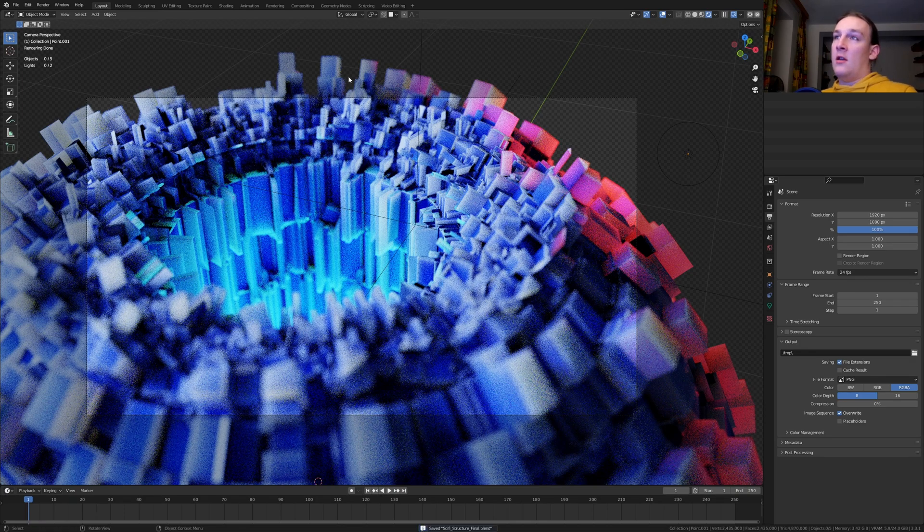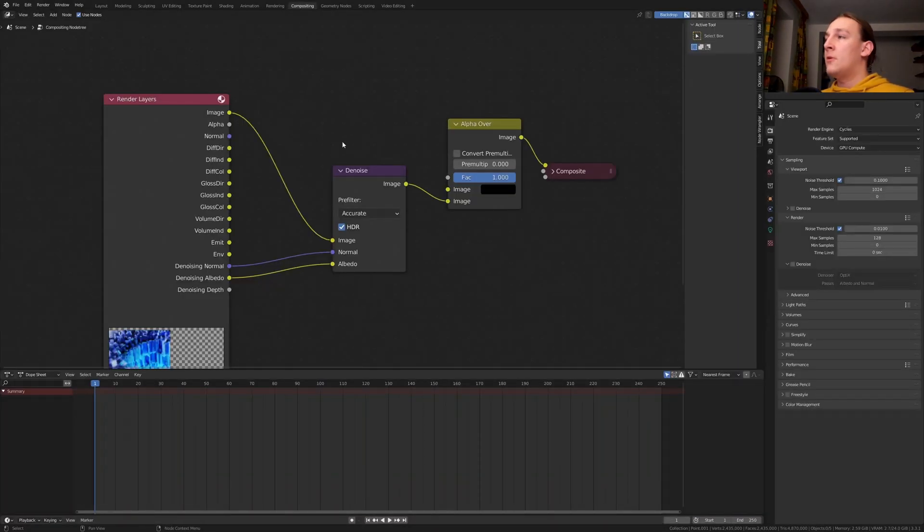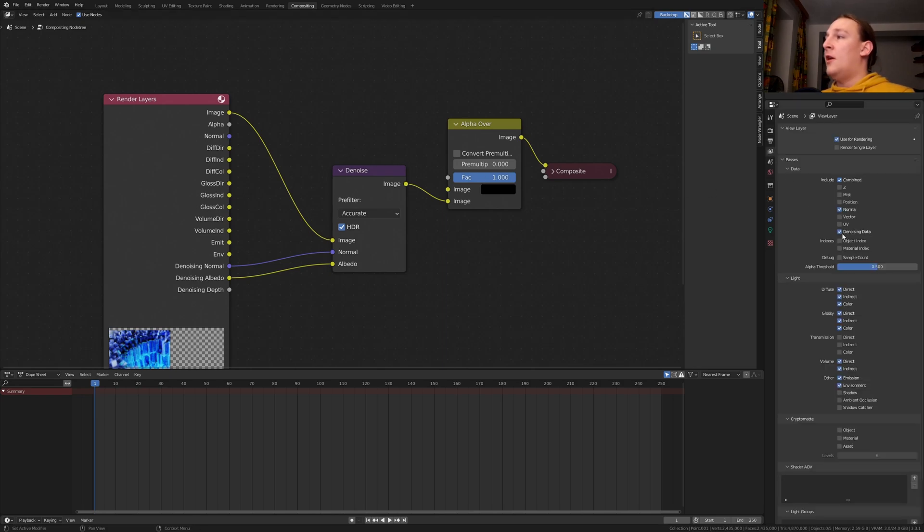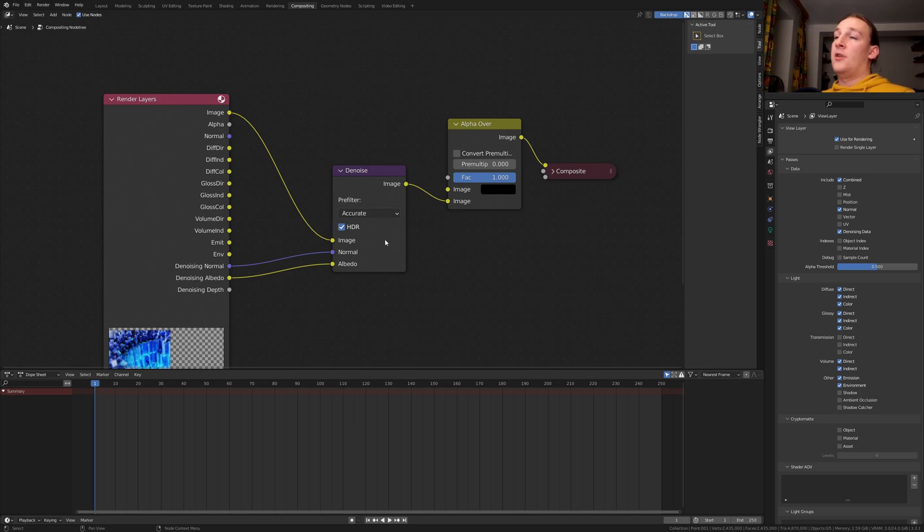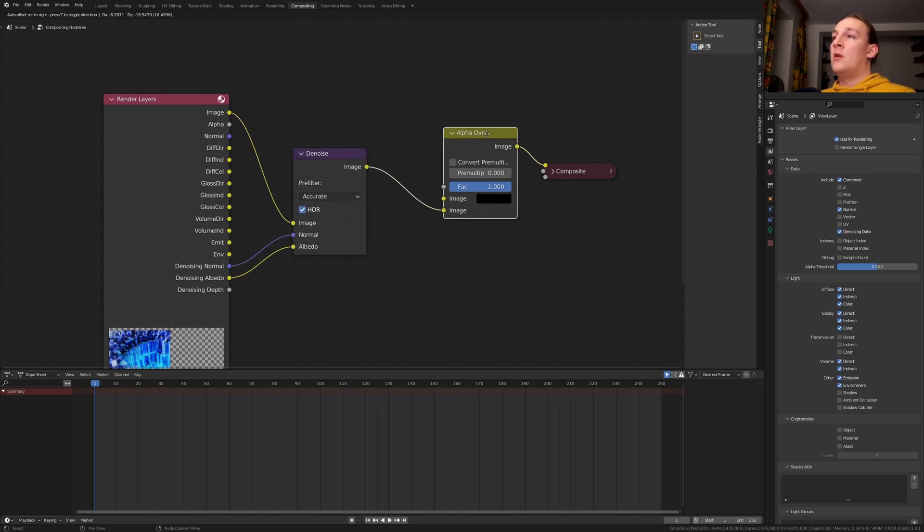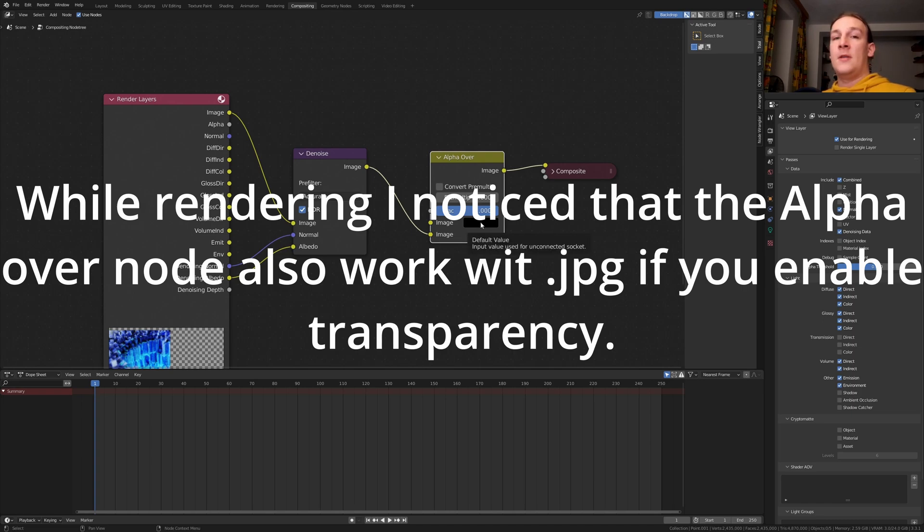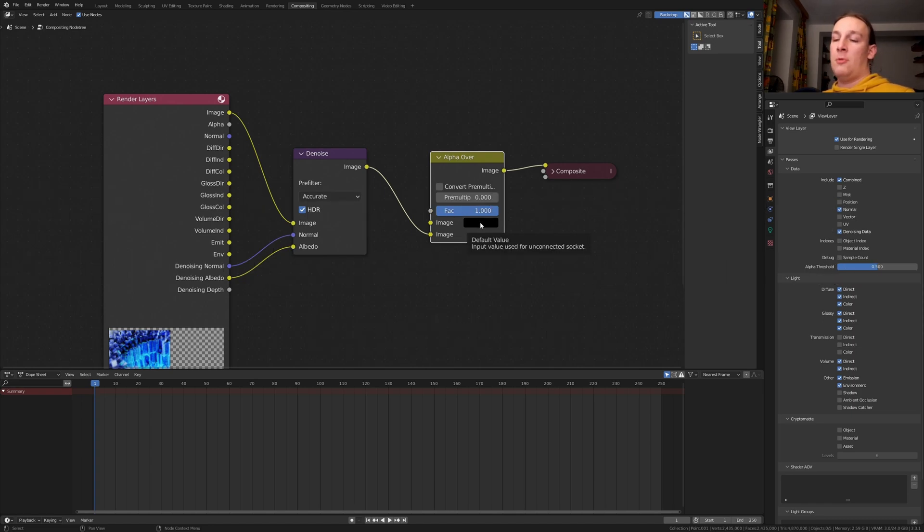Save again and go to compositing. Enable use nodes and go here. Enable denoising data to get these outputs. Then just add a denoise node set to accurate and add the alpha over node so that we can control the color of the background that would be transparent.